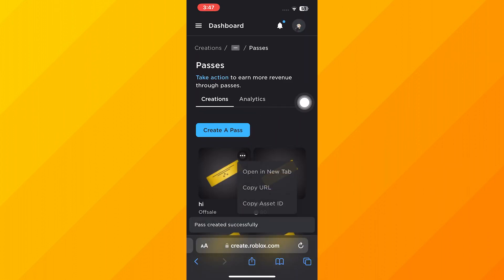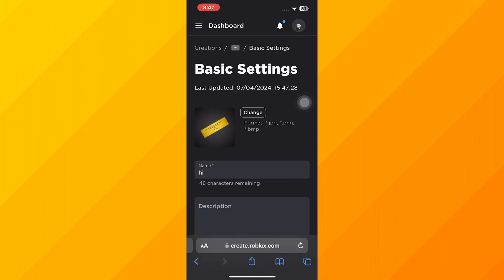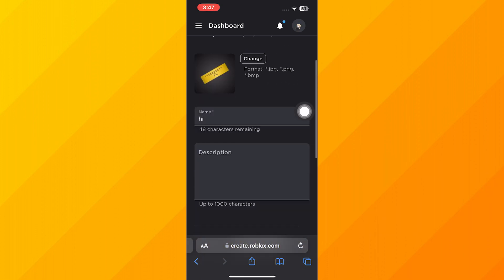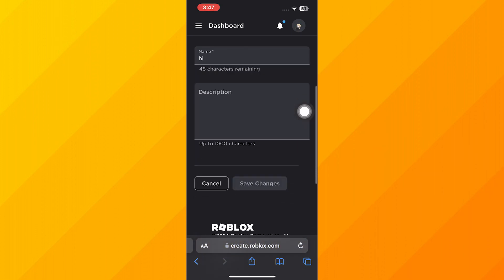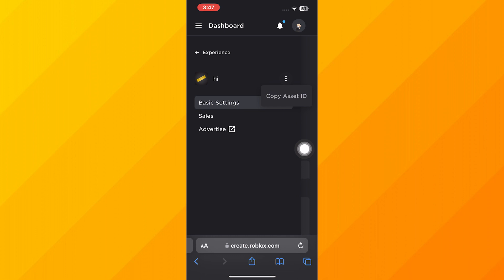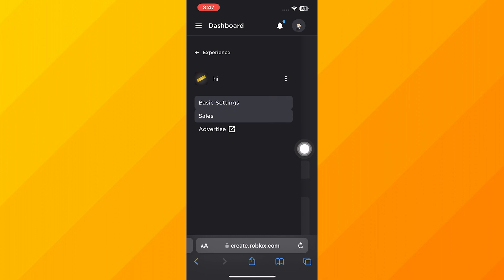As you can see, the Game Pass has been created. Now click on Pass, then tap on the three lines. Here tap on Sales.